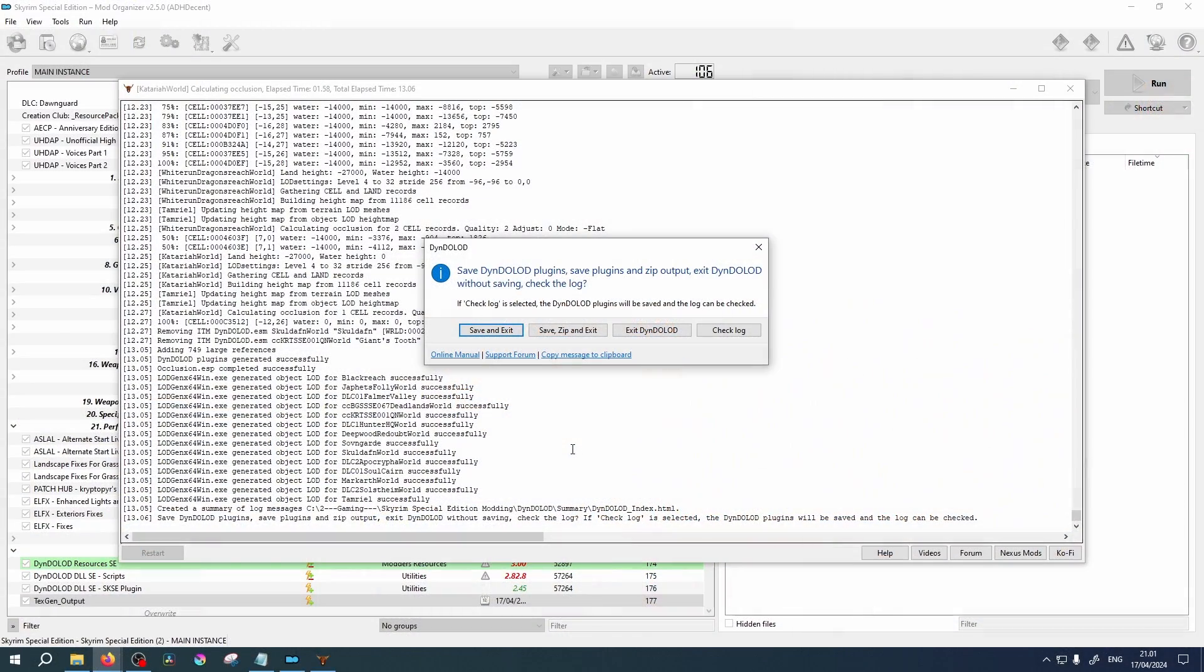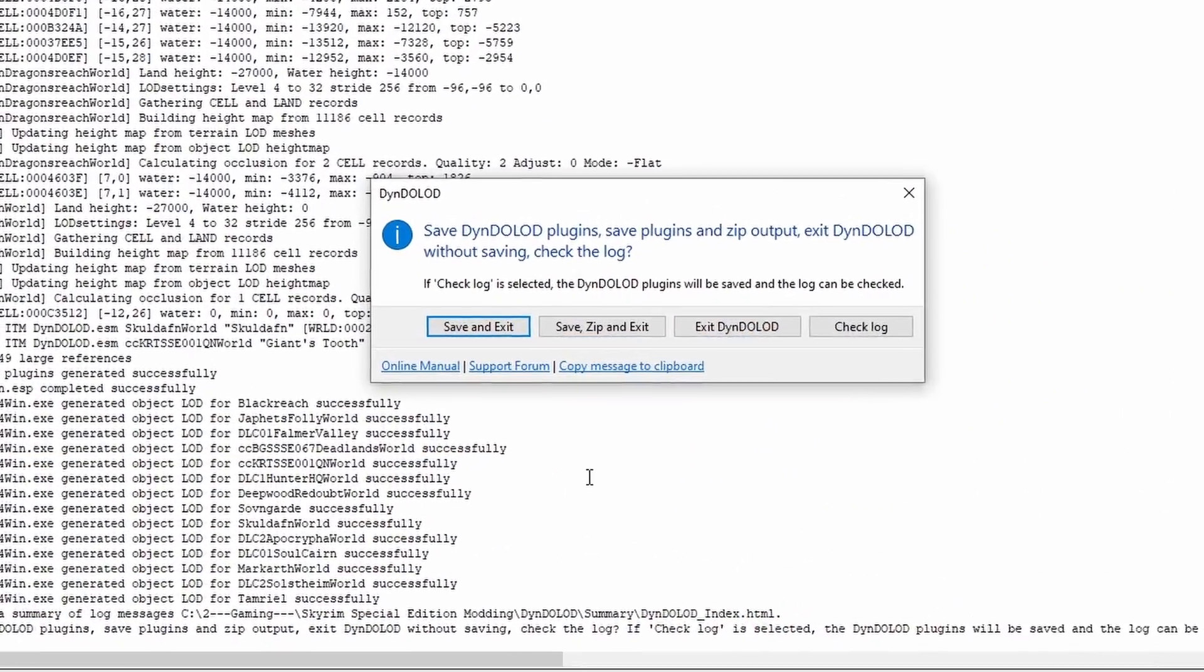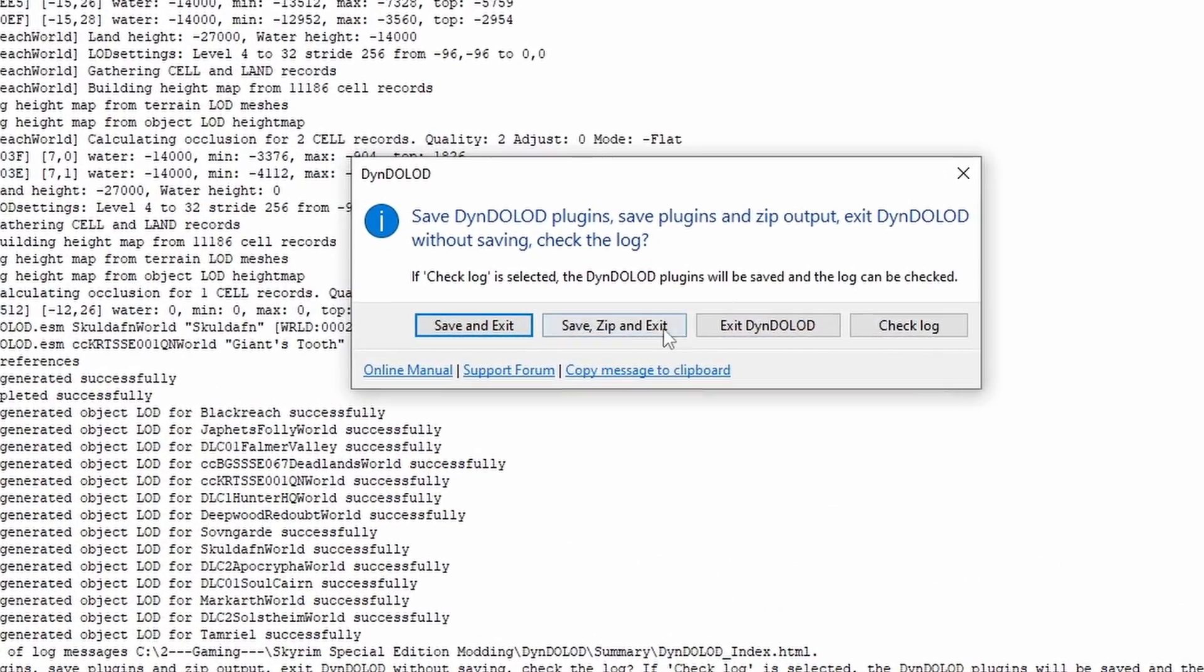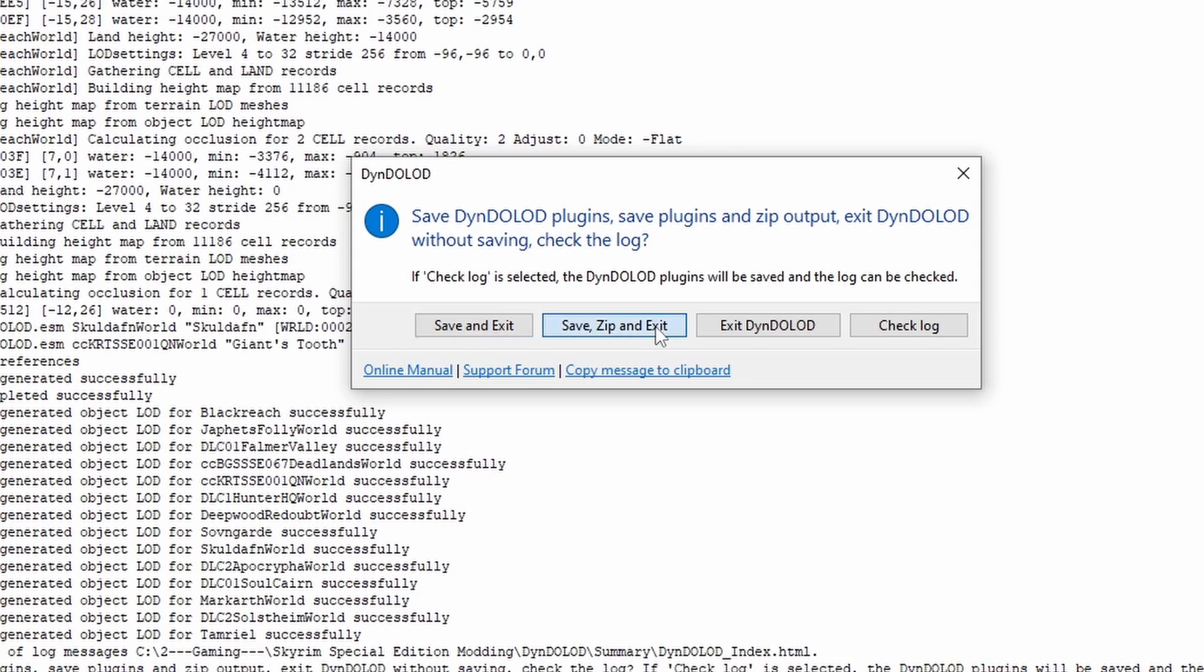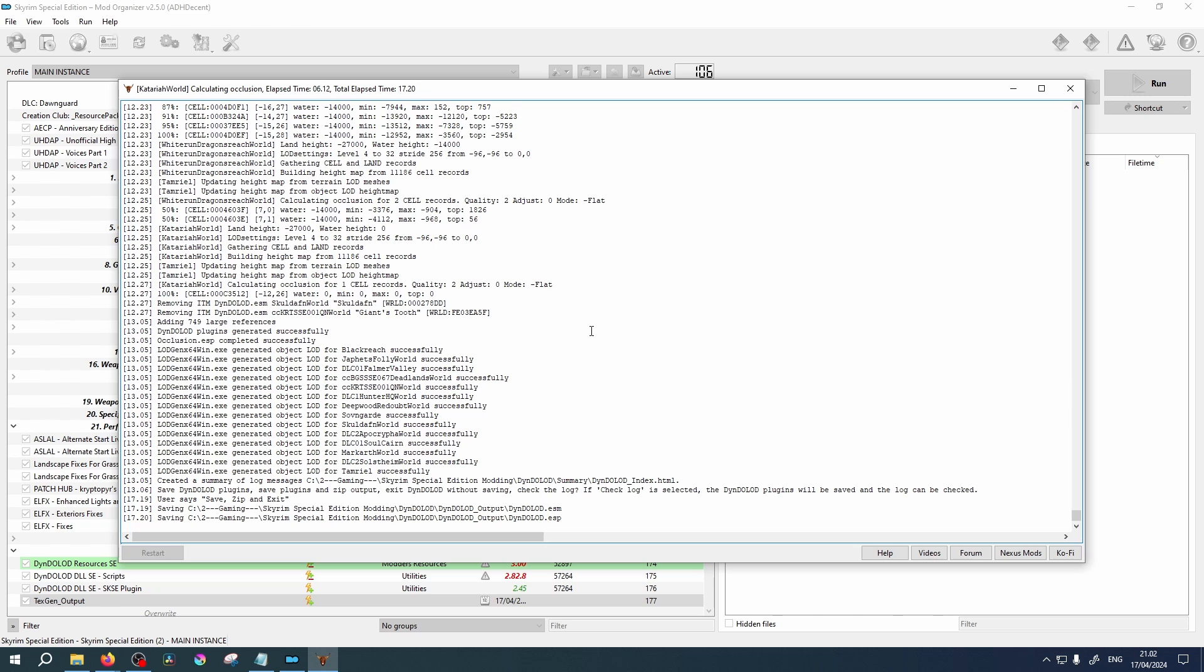Once completed, select Save, Zip and Exit, and wait for the application to close.